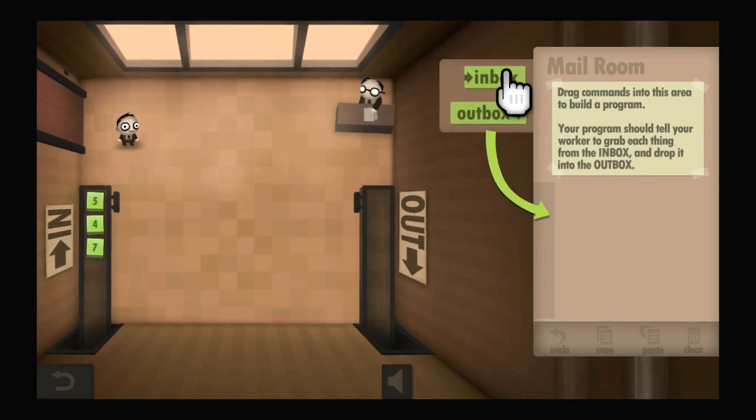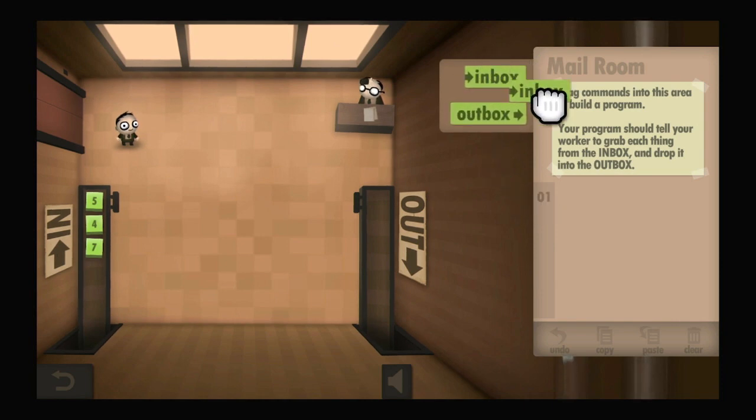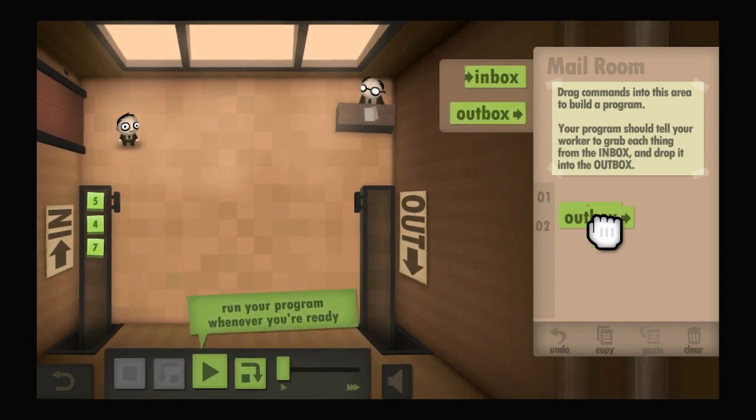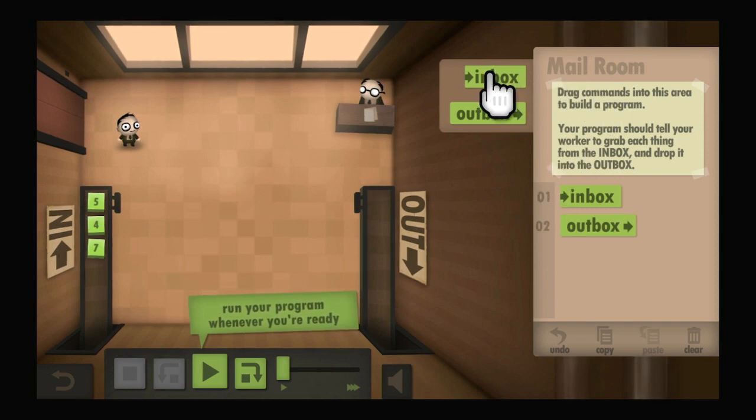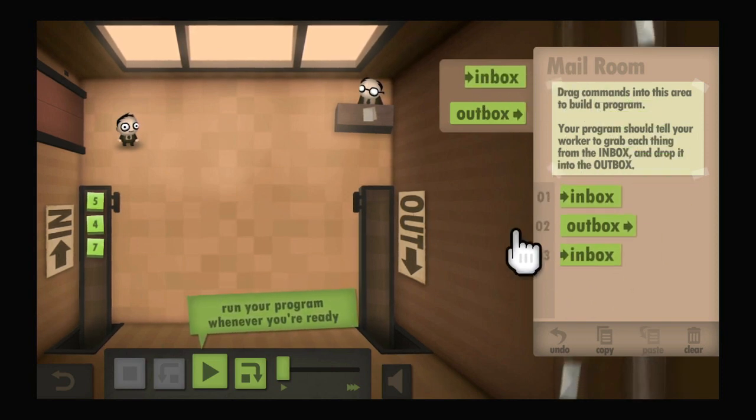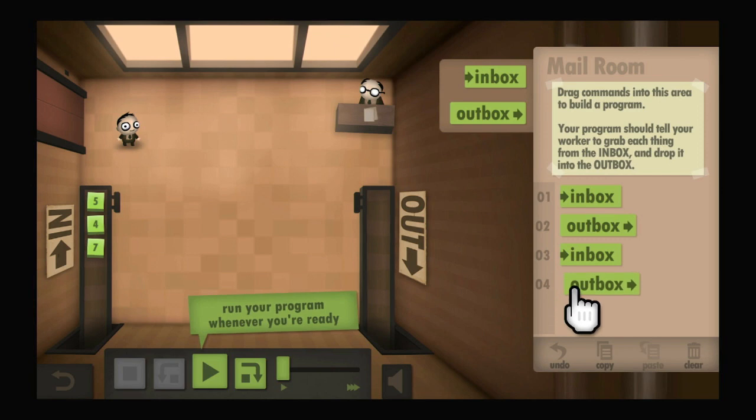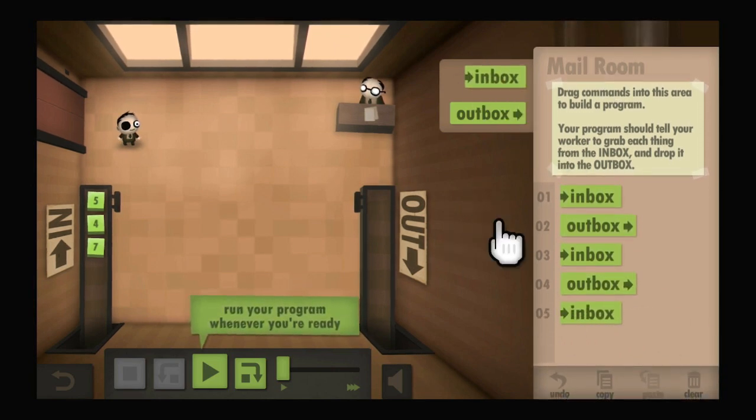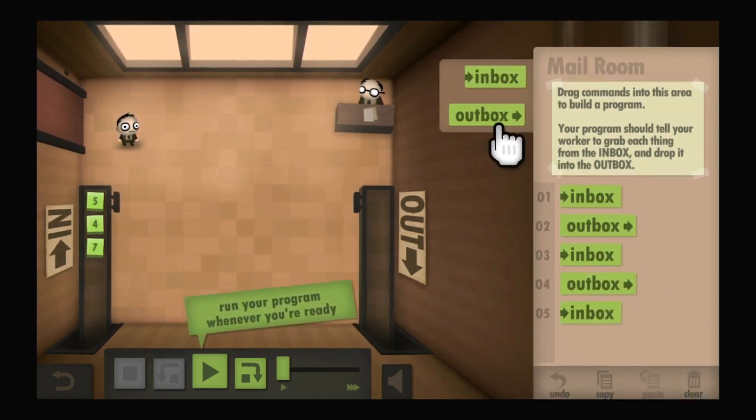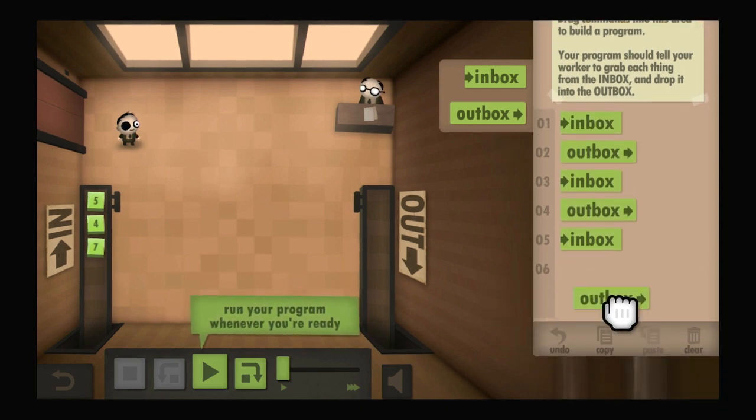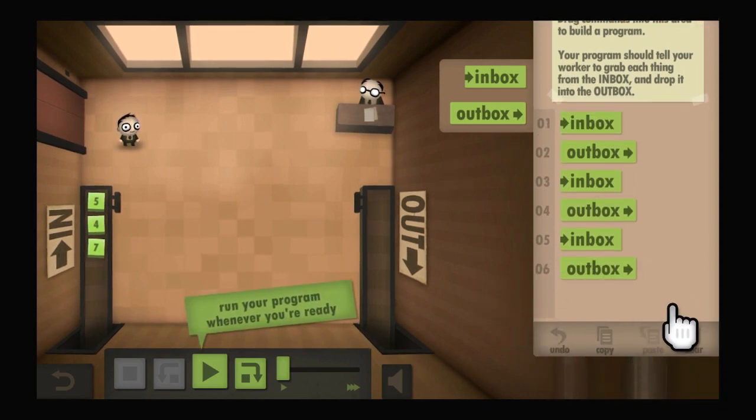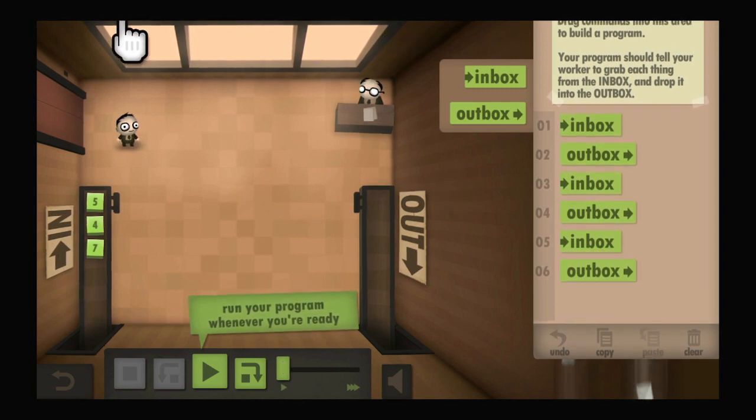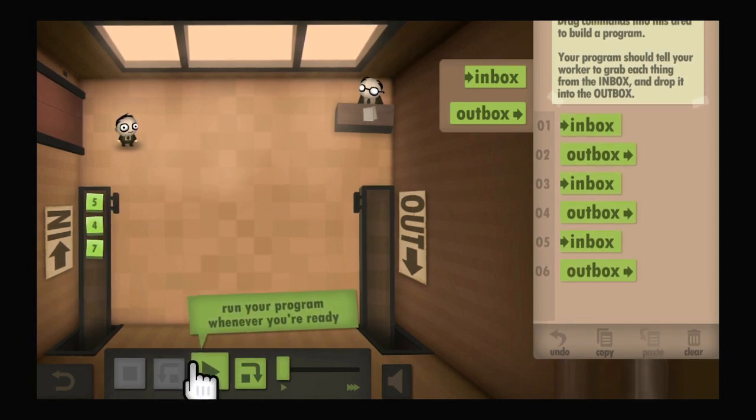I think what we should do is basically just grab from the inbox, and then put whatever I grab in the outbox. Grab the next thing from the inbox, put it in the outbox. We don't have any type of looping instructions, so I just got to brute force this. This works one way, only if there are exactly three things in the inbox. It's not a universal solution to anything. We'll go ahead and run it.